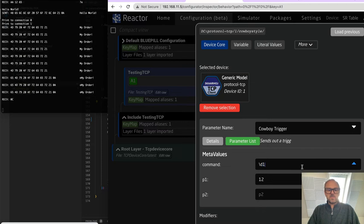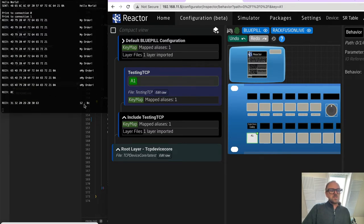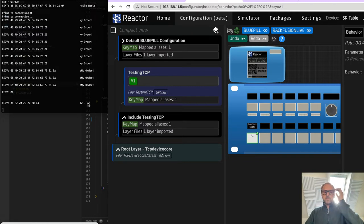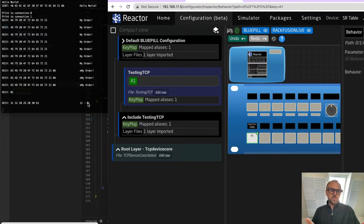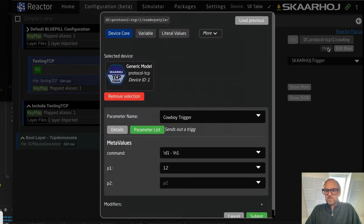You can also have it in decimal. So backslash-D inserts the decimal representation and backslash-H inserts the hex representation of the parameter value. As I press the button, you can see the decimal value 12 and the hexadecimal value — so this is useful when protocols transmit hex values as human-readable ASCII strings rather than actual bytes. You can choose actual bytes or ASCII representations depending on how you format the command string.